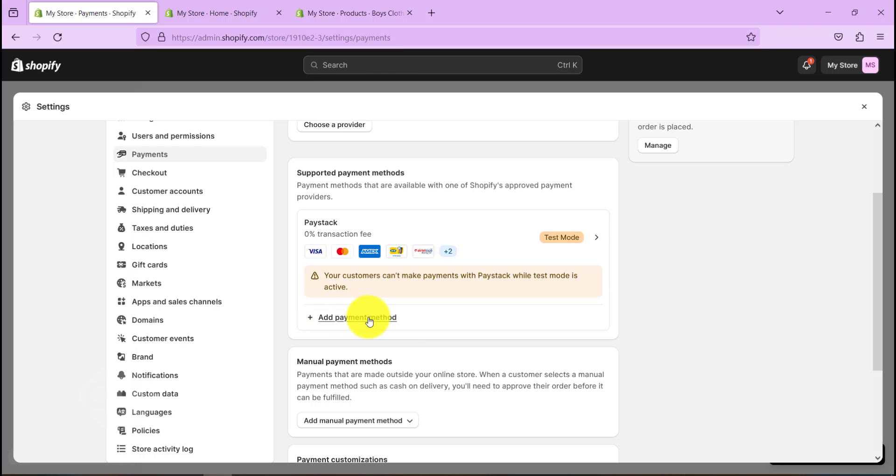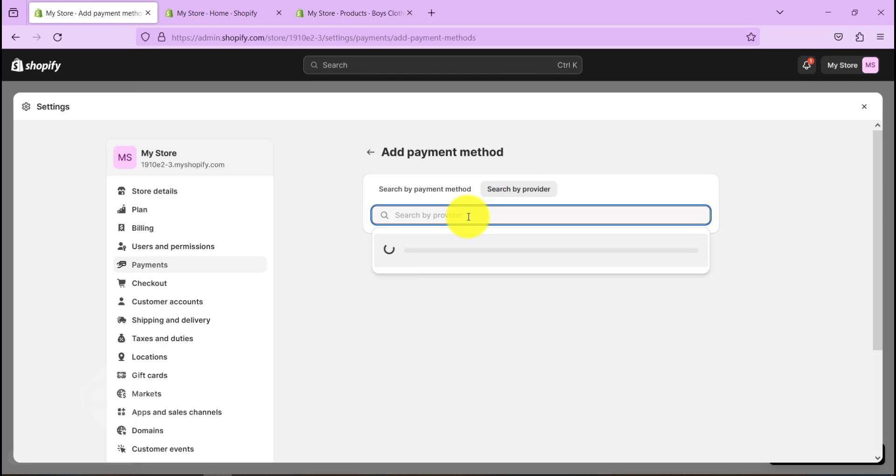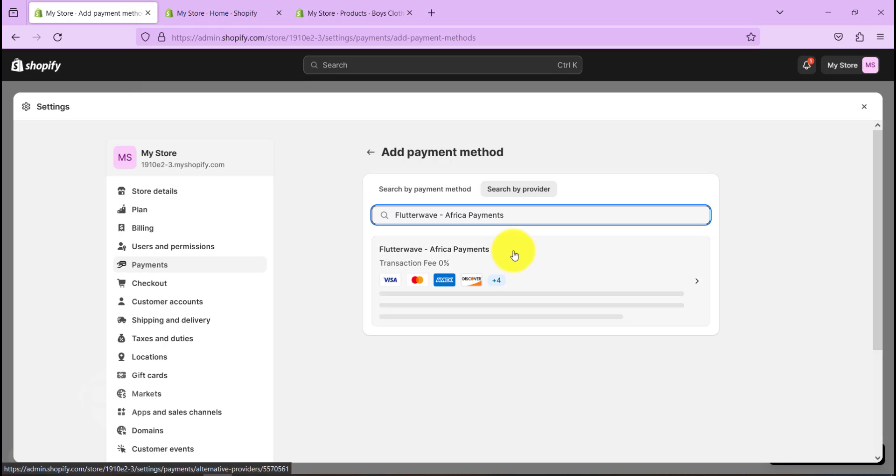Now after Payment, we need to choose a service provider or supported payment methods. Click on Add Payment Method, go to Search by Provider, and let's type in here Flutterwave.